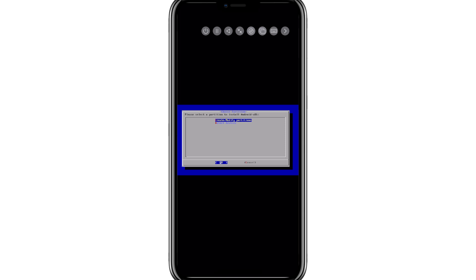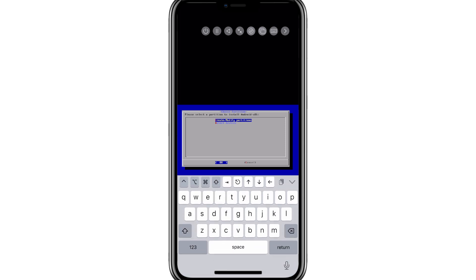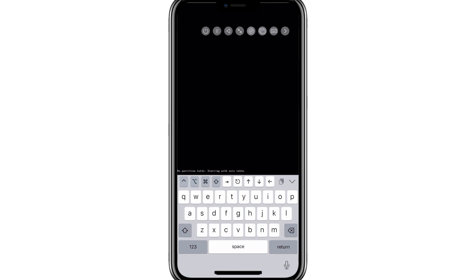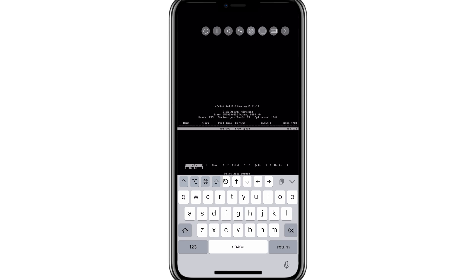Now hit OK, and then hit on new. Now hit enter, and then hit enter again to select the drive.